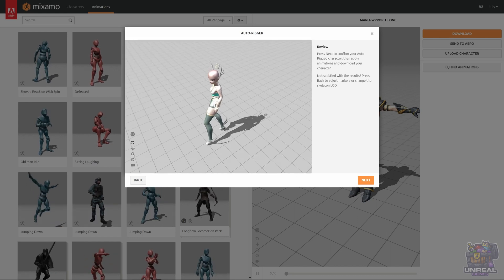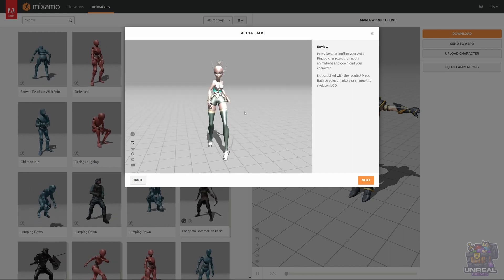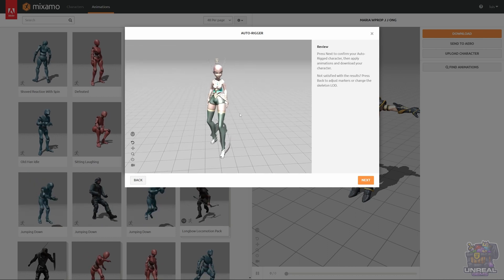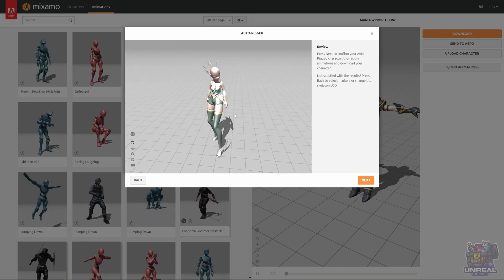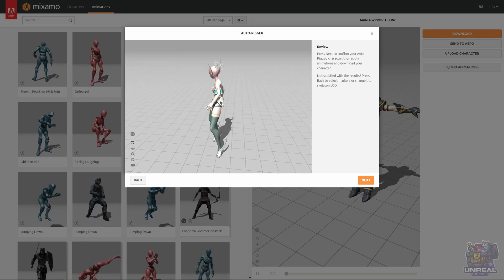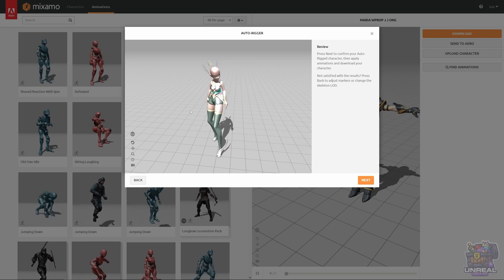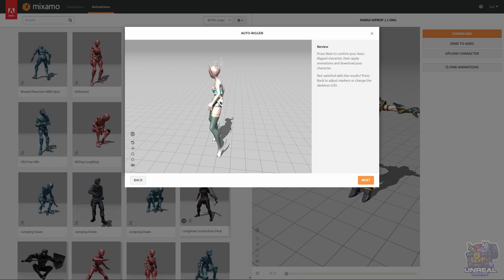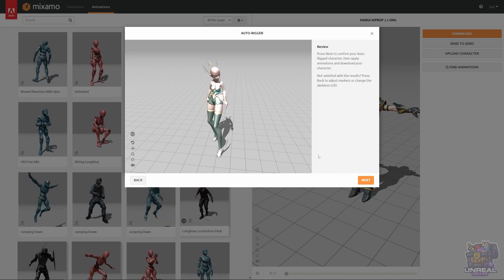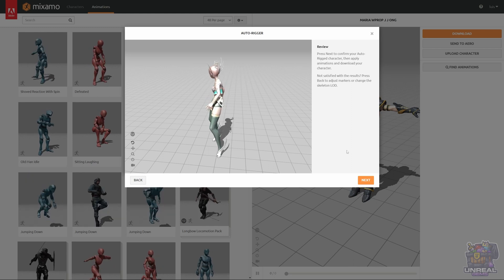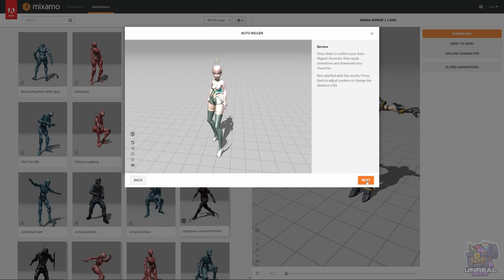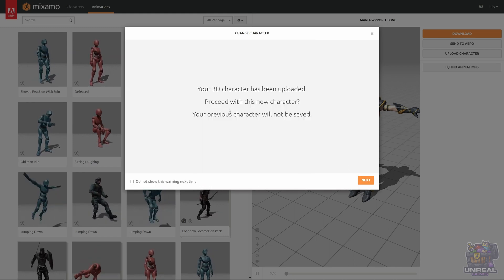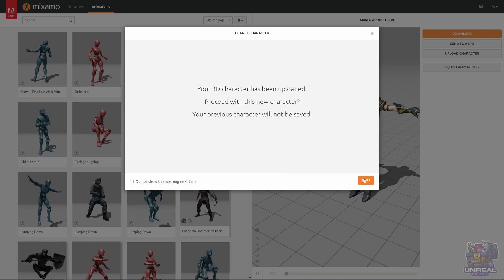Now you can rotate and see if everything is looking good. If you see clipping, for now, you don't have to worry. We'll see later how to fix it. But you can see that more or less everything is looking good. We are going to click on Next, and we are going to give some animations to our new character.